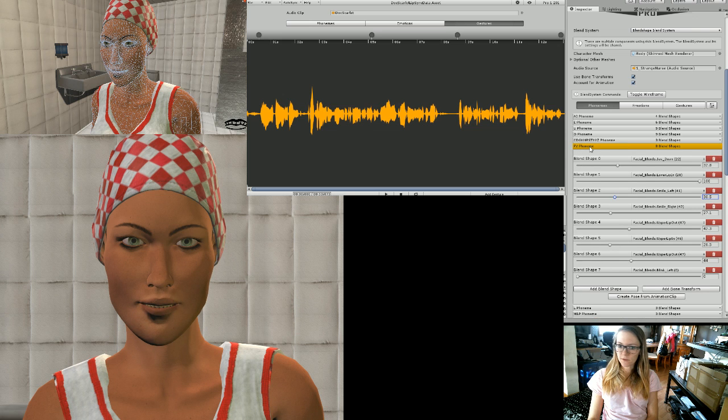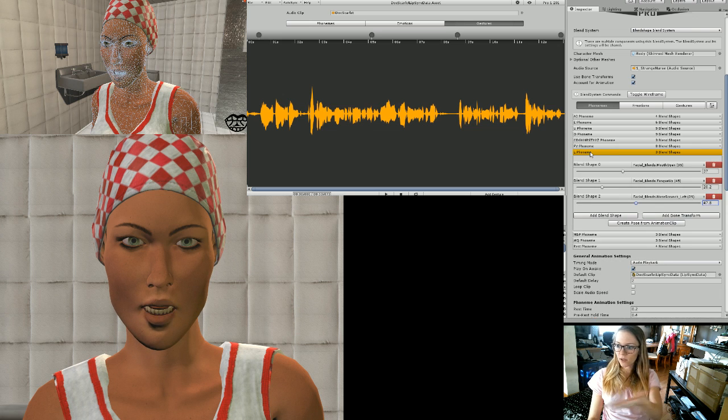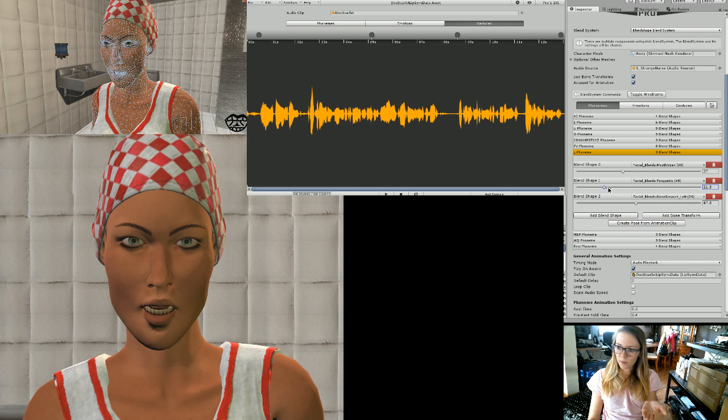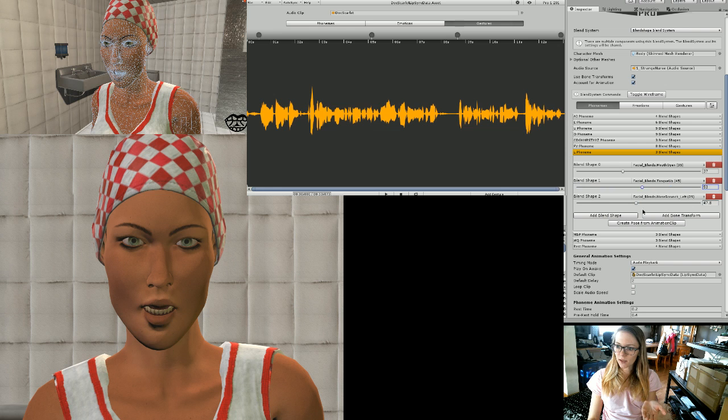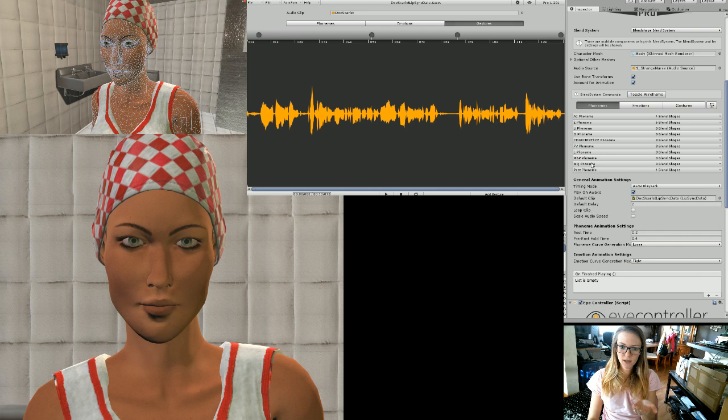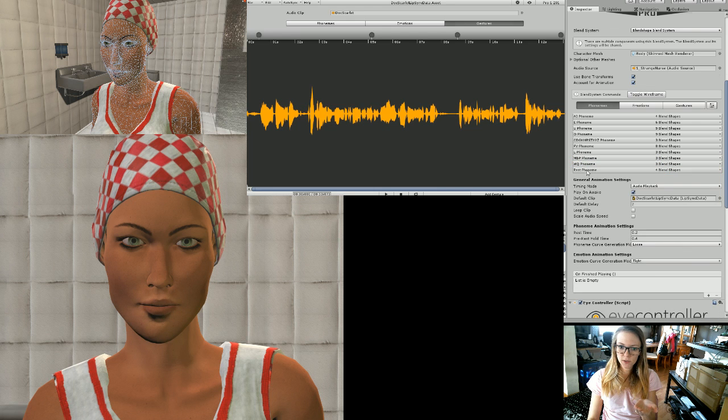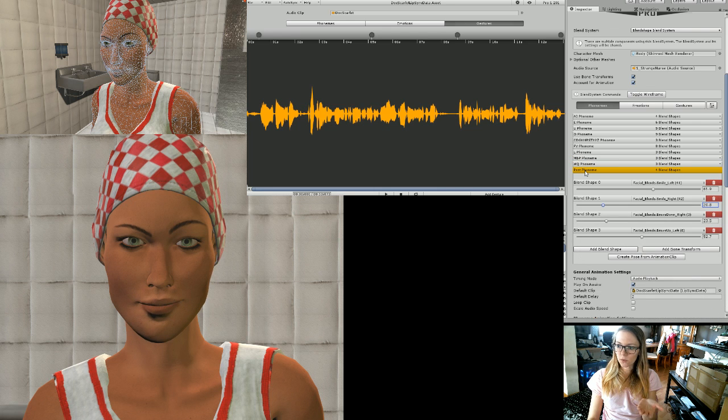F and V, L - you can even change the tongue, tongue up. So see how her tongue - when you're saying L your tongue is kind of like up there, which is kind of cool. M, B, and P so her lips are kind of together. W and Q, and then her resting - that's just a cute little expression on her face for resting.